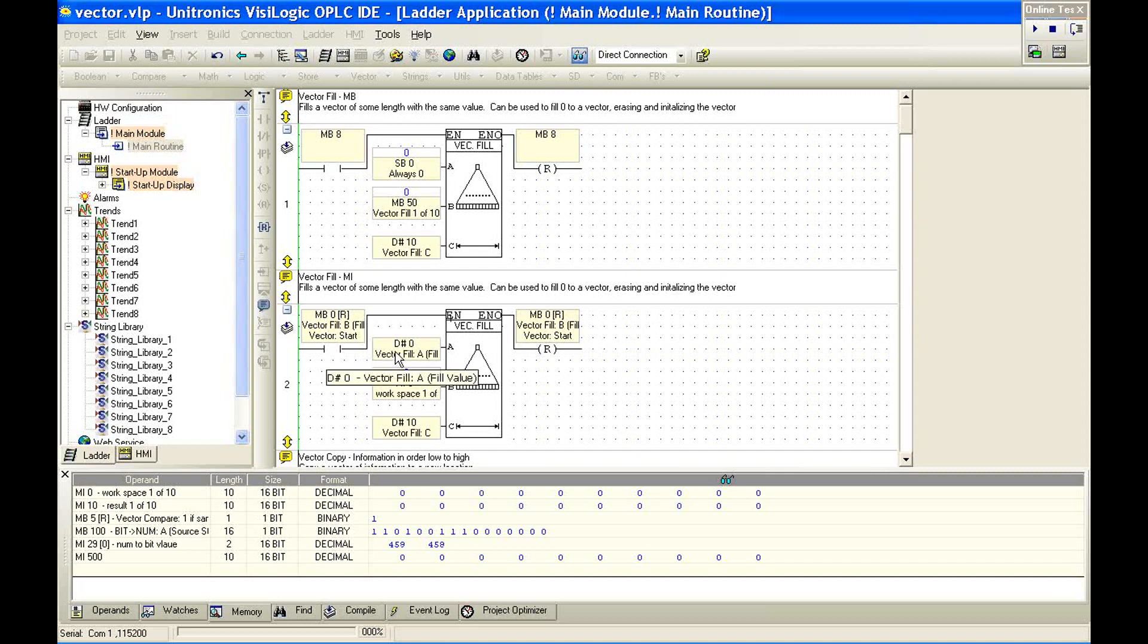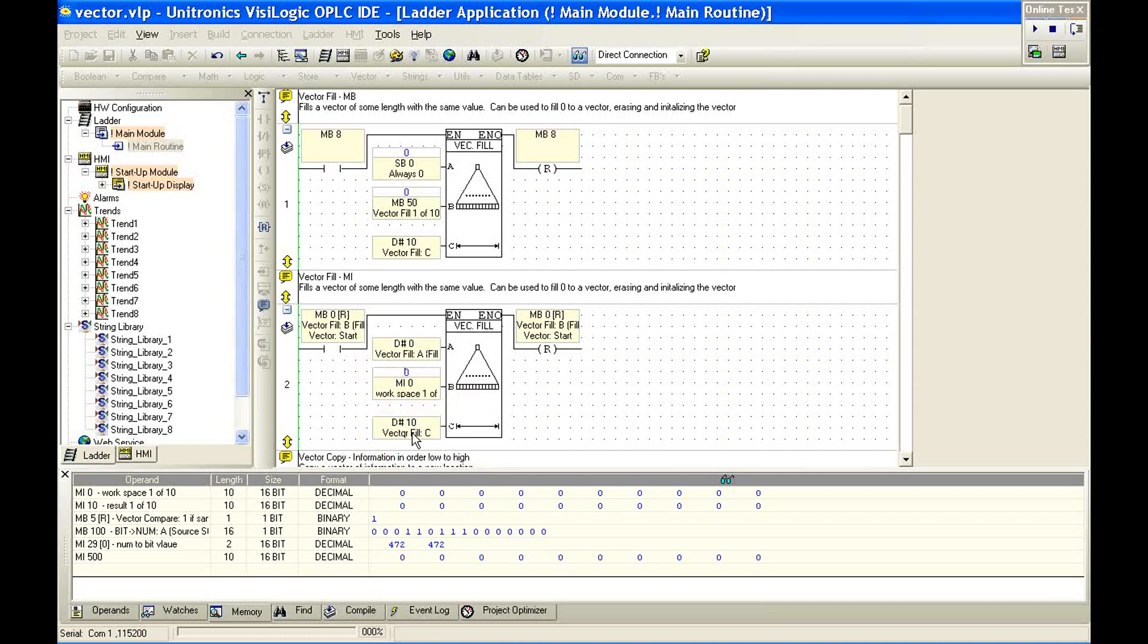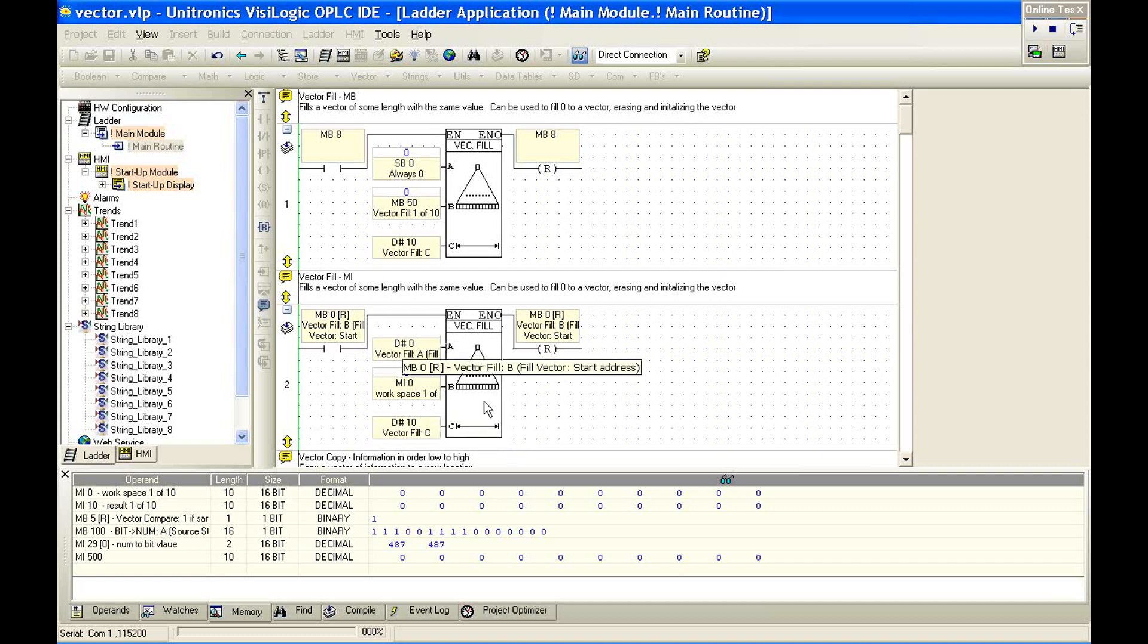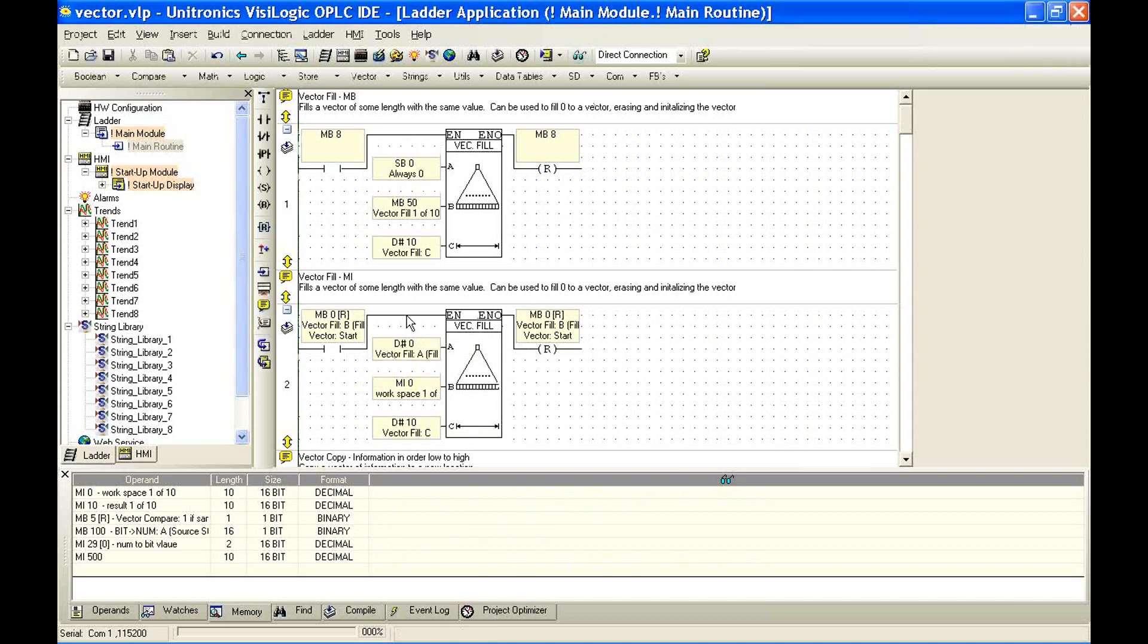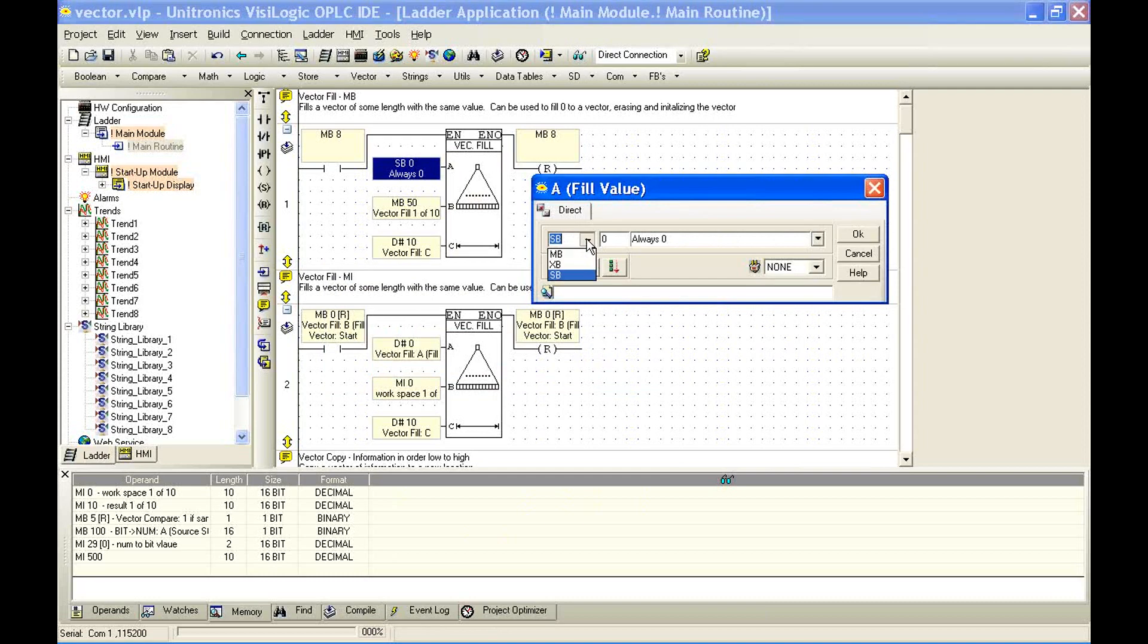So let me go back online. Again, vector fill is going to store some value into a length of memory integers. If we take a look at this function, we've defined our constant of 0. So we're going to store the value 0. The start address for this vector is MI0. And the length is 10. So we've defined when we run this function to store 0 in all of the registers. This is very useful for initializing or clearing out a section or chunk of information.